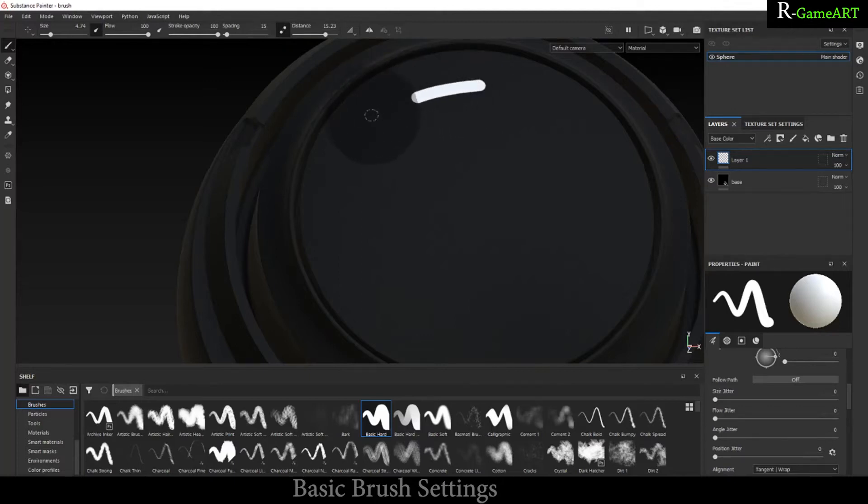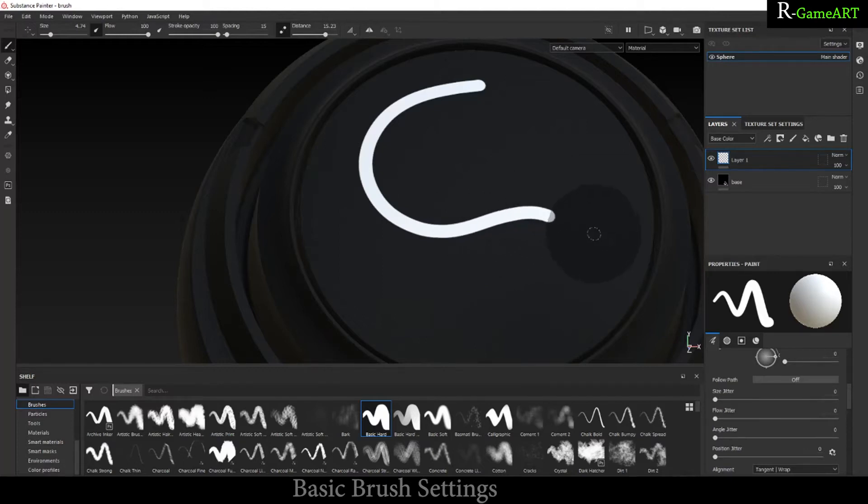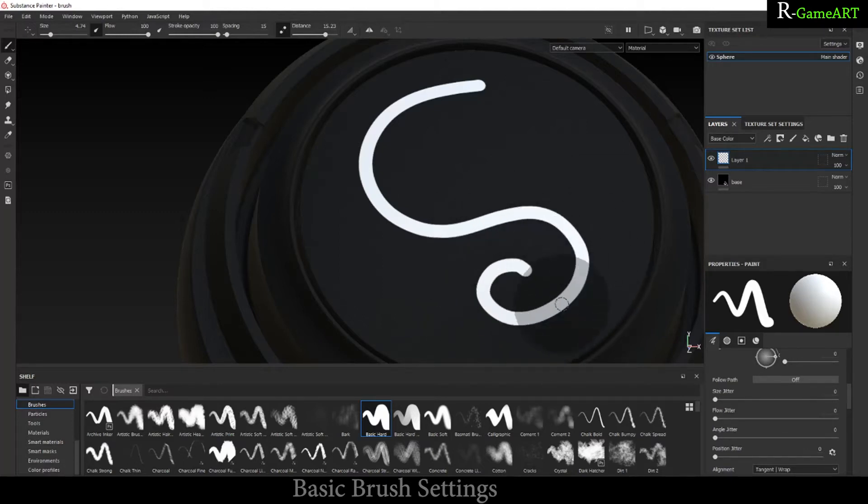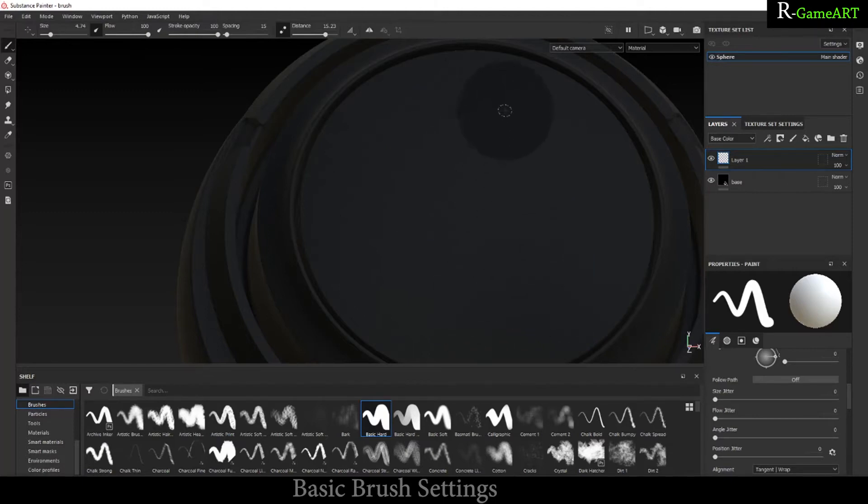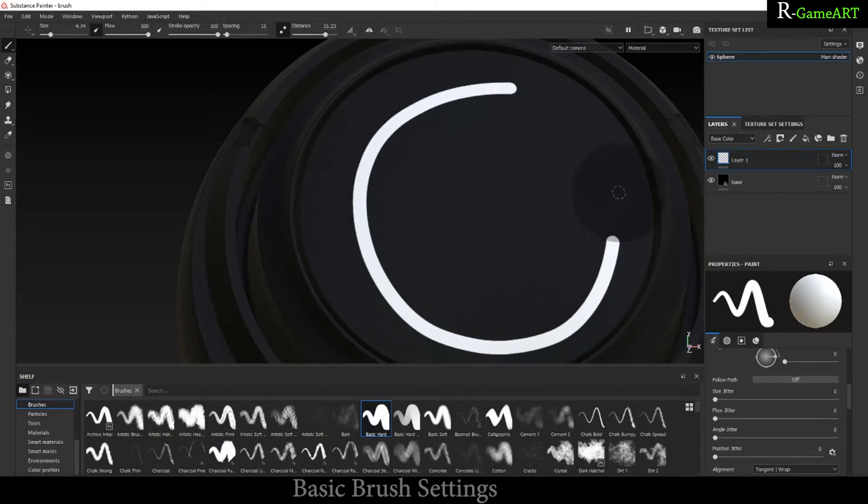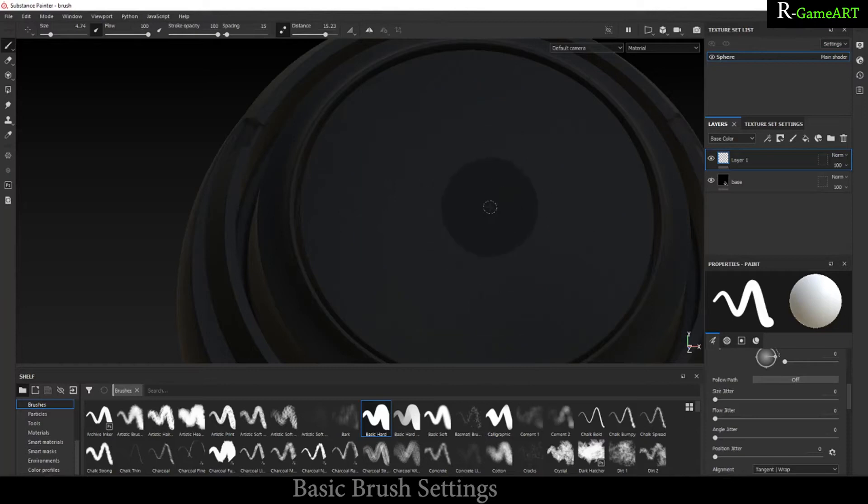But if you increase this one, this will help you to achieve it very smoothly. A little bit of speed will reduce and you can have more control over it. So it is a very helpful brush.